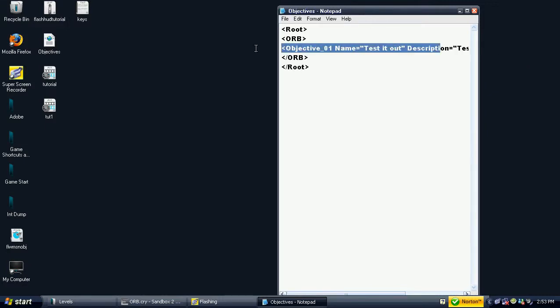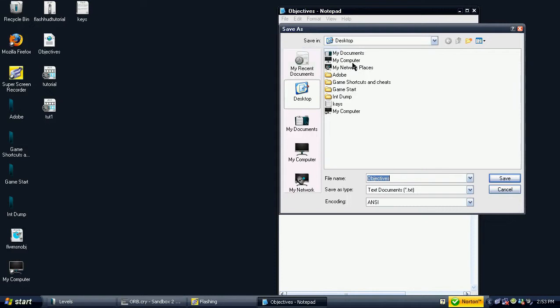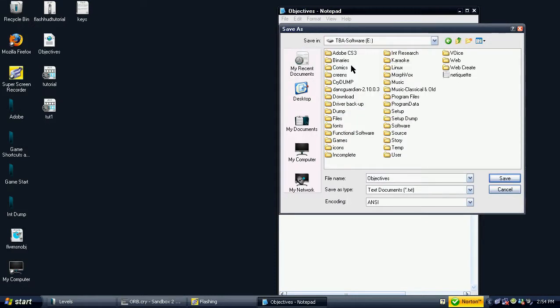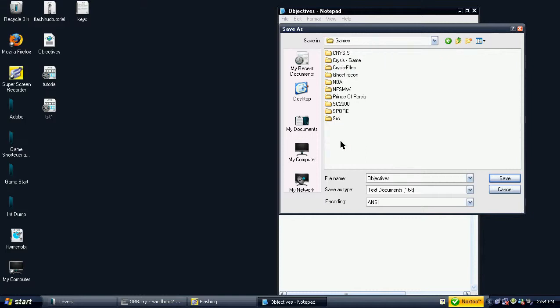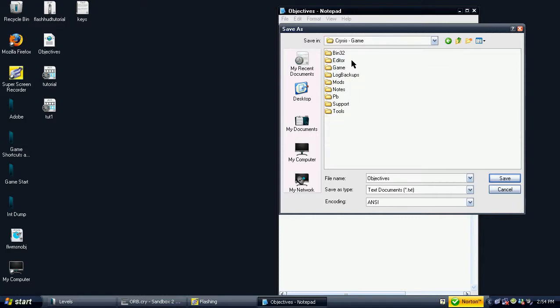Save the file as objectives.xml in the following path: Crisis, Game, Levels, your level name. In this case it is Crisis, Game, Levels, ORV.